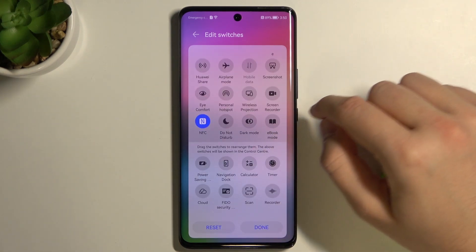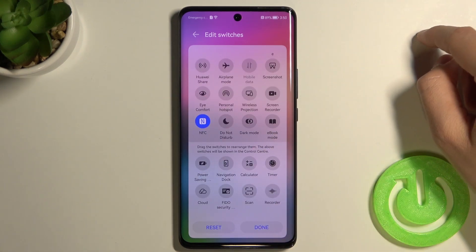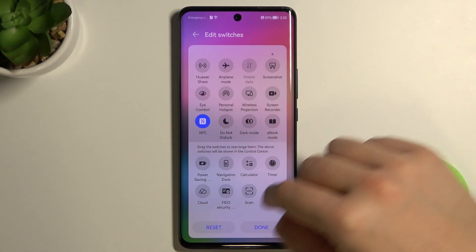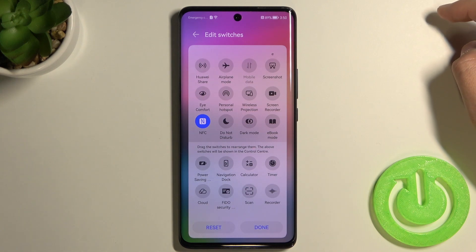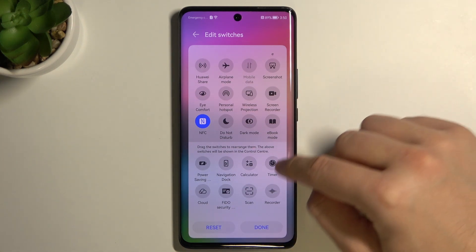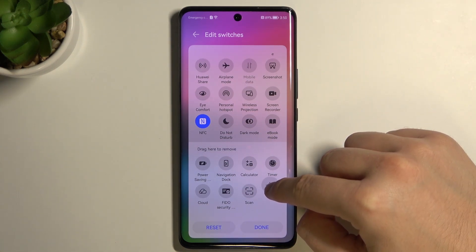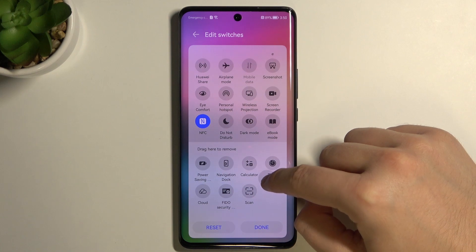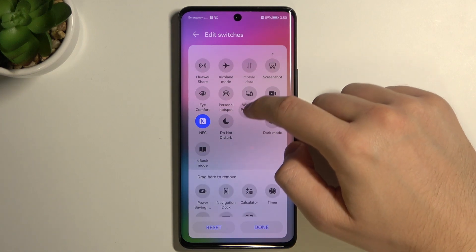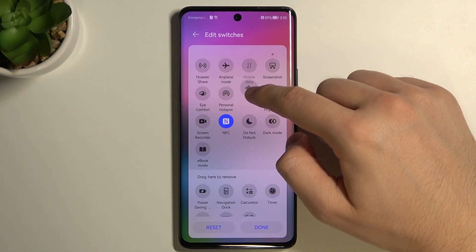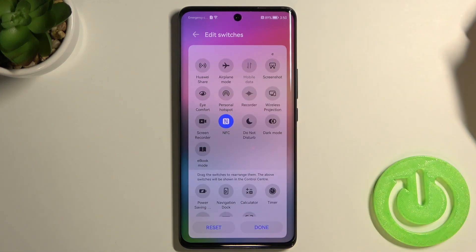We can also add additional icons from this screen. For example, we can do it with recorder — click, hold, and now we'll put it between the personal hotspot and the wireless projection.